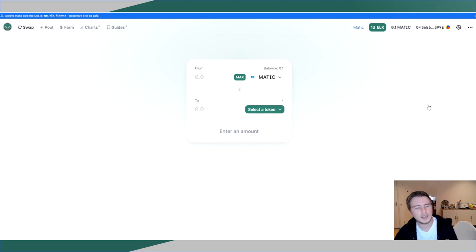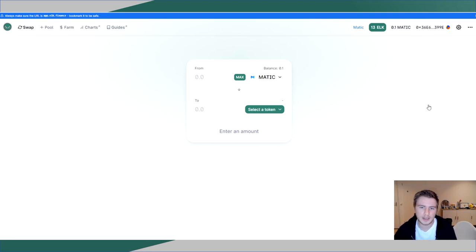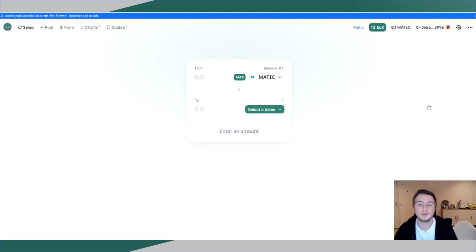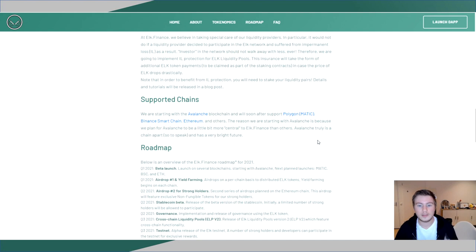So the first thing that stands out is that Elk wants to be a multi-chain DEX and next to Avalanche they're also available on Matic, where I believe they already have quite a sizable community as well. Now next to Avalanche and Matic, they also want to launch on at least Binance Smart Chain and Ethereum.